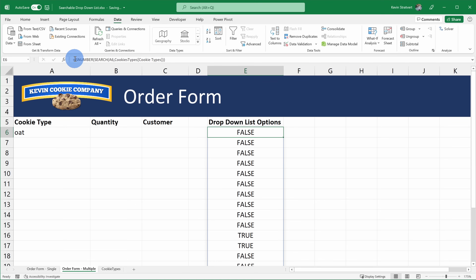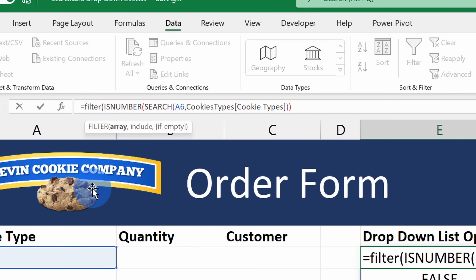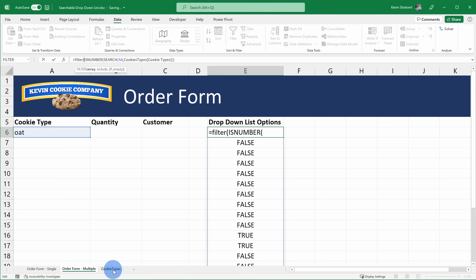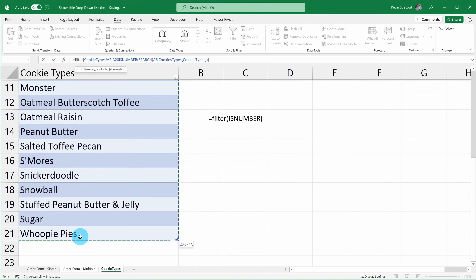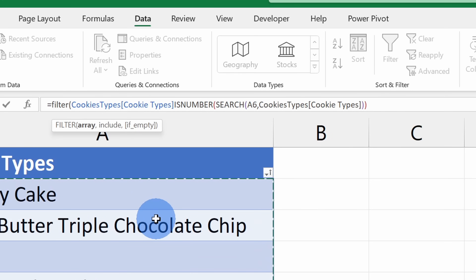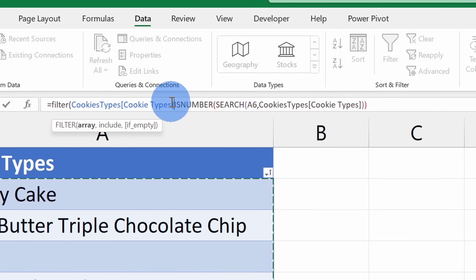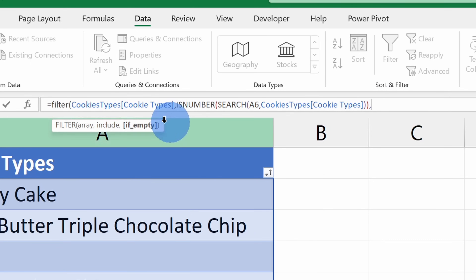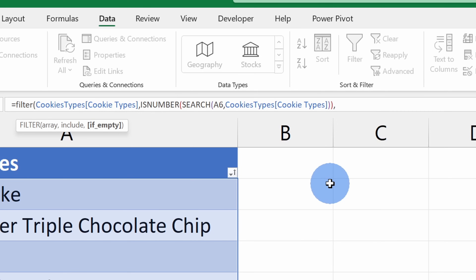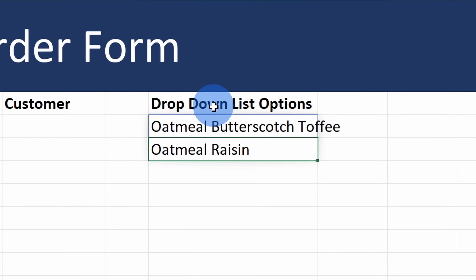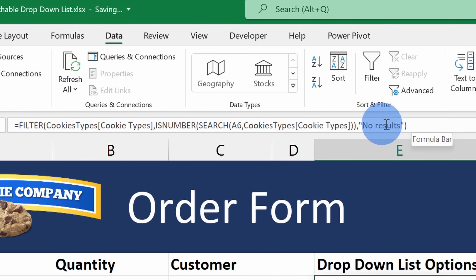We want to filter our list of cookie types, so right after the equals sign I'll type in 'filter', open the parentheses, and it asks for the array — the cookie types we want to pass back. I'll click on the cookie type sheet and select all of the different cookie types. Next, I need to specify which values to include, and the ISNUMBER formula we already entered provides that true/false column. I'll insert a comma to pass that in, then specify what it should say if no cookie types match: 'no results' in quotes. I'll close the parentheses and hit enter. Two options come back. The only difference now is we've combined all of these different functions into just one formula.